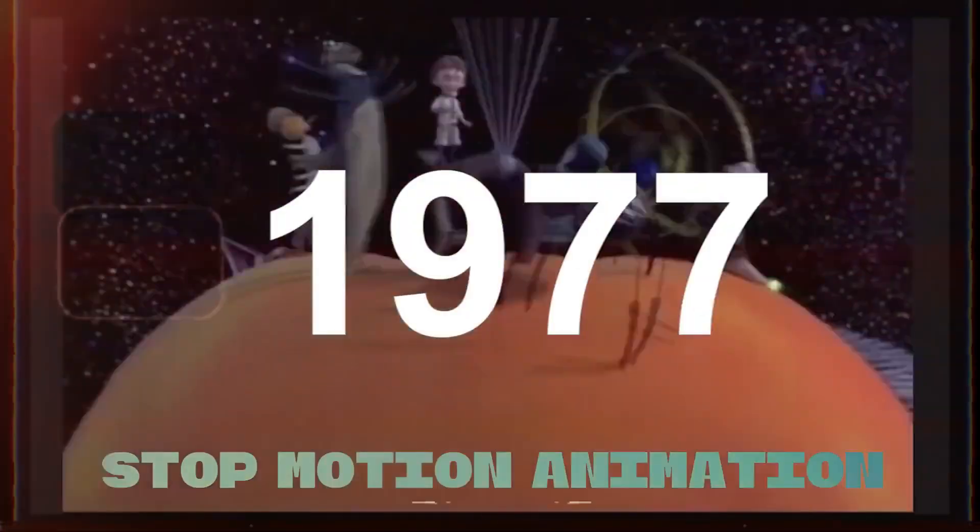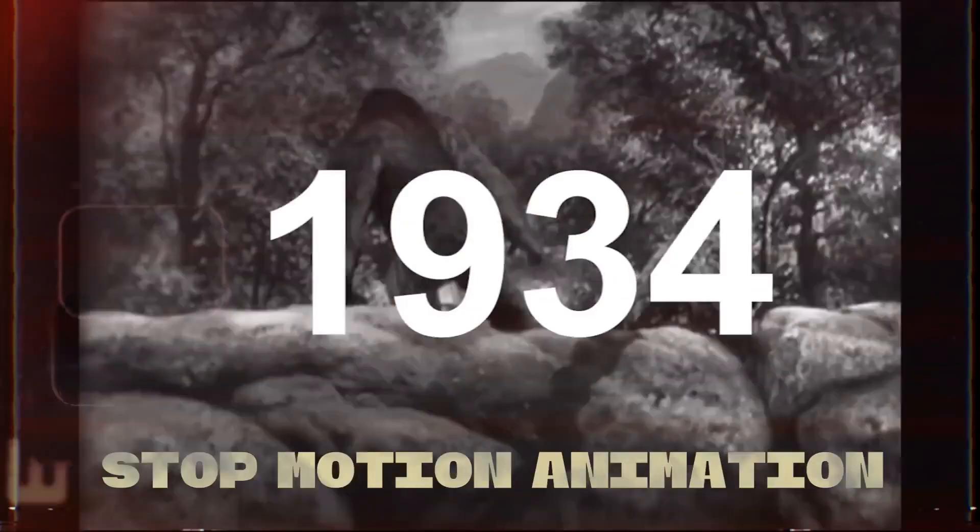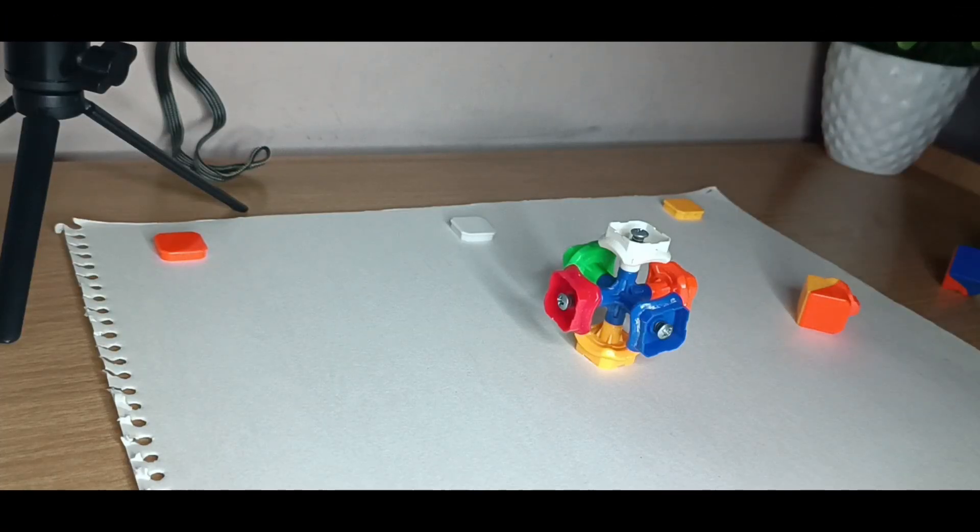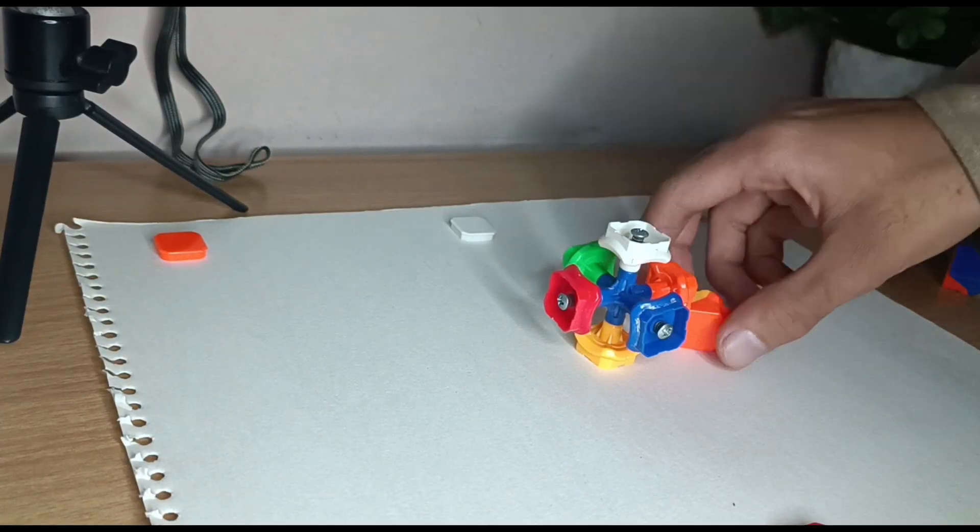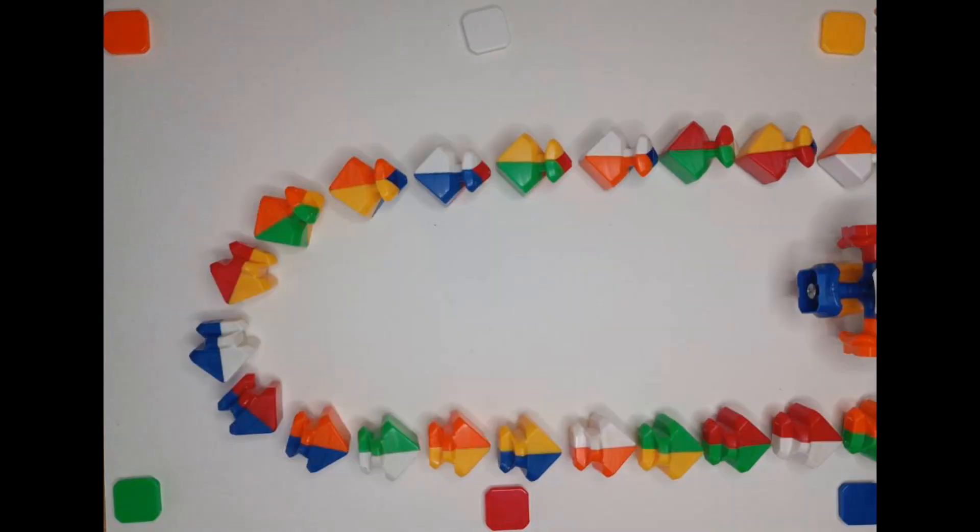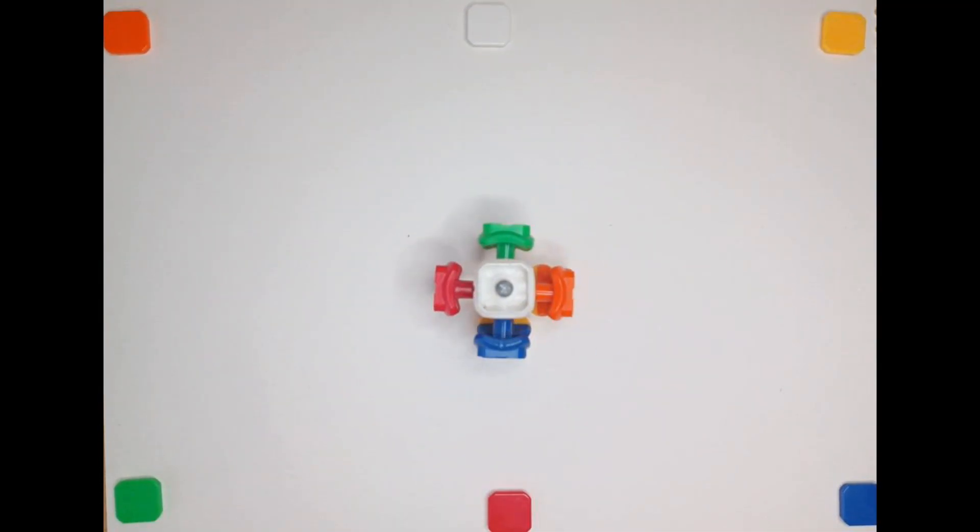In earlier times, stop motion videography technique was used in cartoon making. It is the form of art by which we change frame by frame, and when they play they appear like animation.